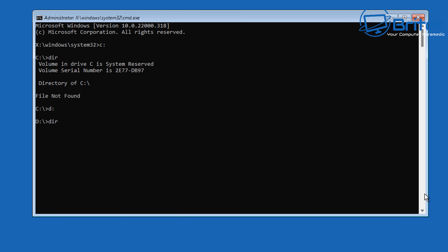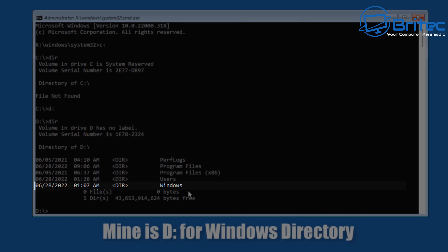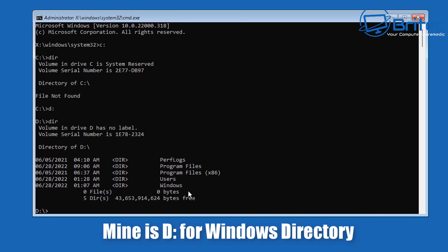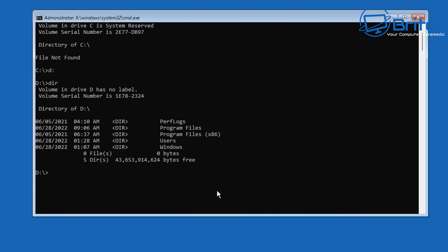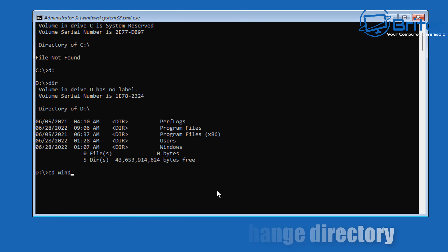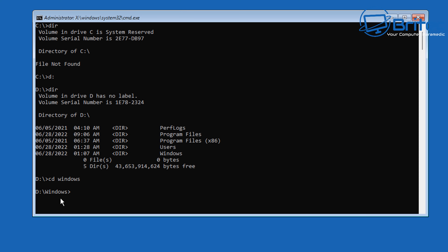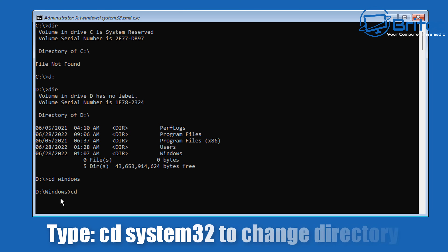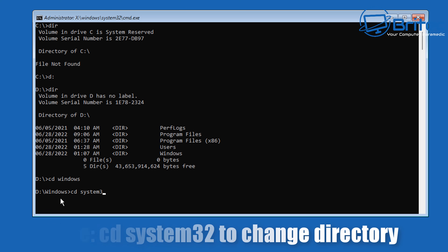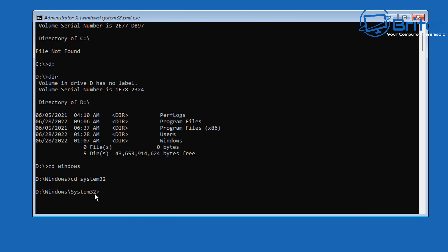Let's try D: — type D: and then DIR, and you can now see we do have that Windows directory here, which means we're in the right drive letter. So D is my drive letter. From here we need to type CD space Windows to change to our Windows directory, and then CD space system32 to change to our system32 directory.